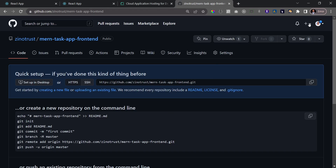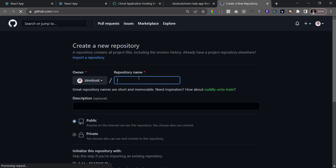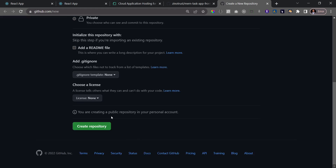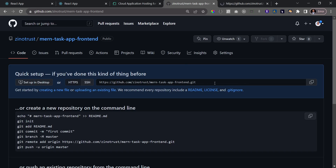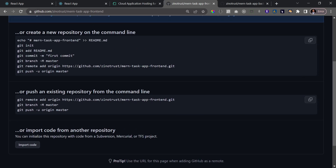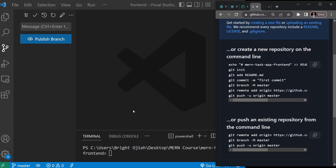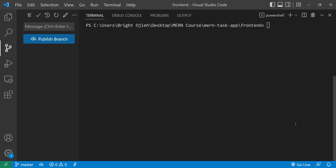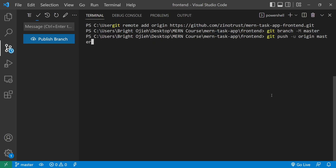I'll create the backend repository as well, naming it 'main-task-app-backend', and click create repository. Now for the frontend, I'll copy the option for 'pushing an existing repository from the command line', which gives three commands. I'll come back to the VS Code terminal, right-click to paste those three commands, and hit Enter to upload everything to GitHub.